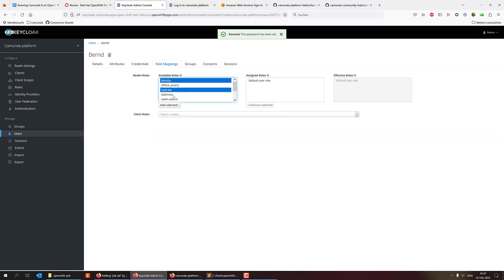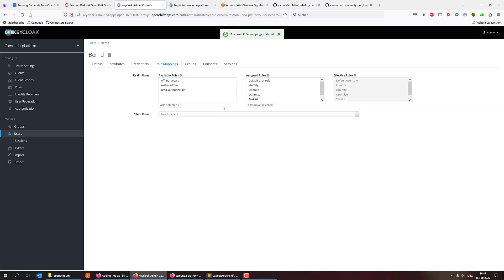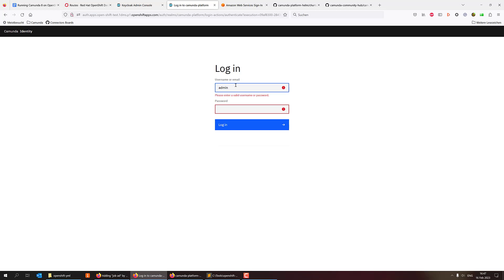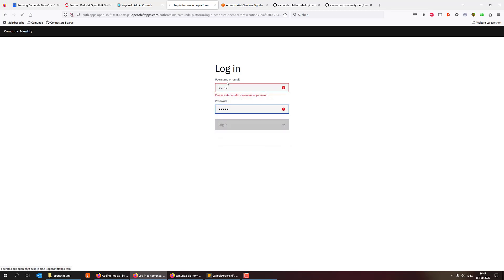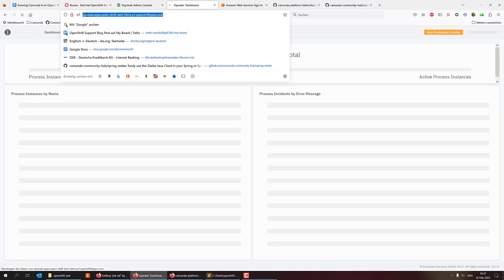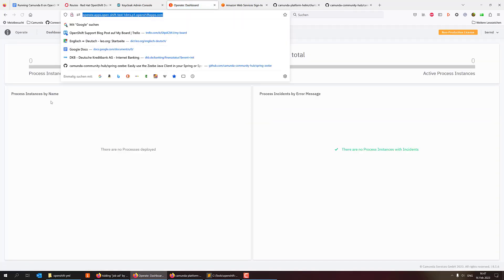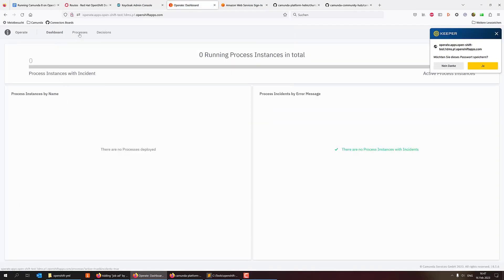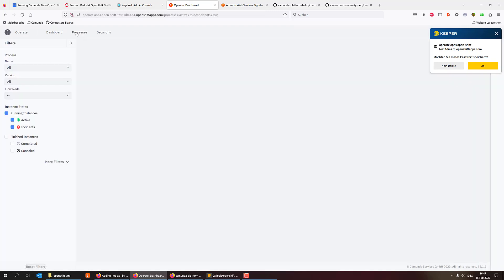And now I can assign me a couple of roles in order to go to the different tools, and that should actually do the trick. So now I should be able to log in as Bernd. That works. It's redirected back to operate, and I'm looking at my Camunda 8 installation here.